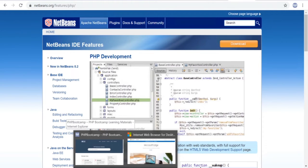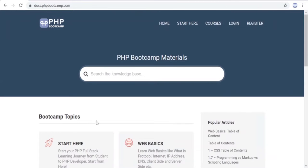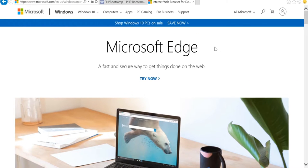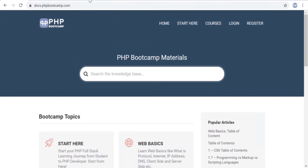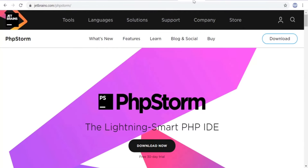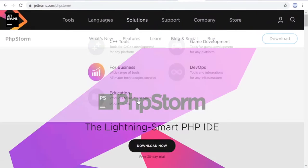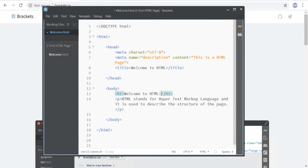Quick recap on software needed: pick any one browser — Google Chrome, Firefox, or Microsoft Edge. For editors, the course uses Brackets; other options include Notepad++, Visual Studio Code, Atom, and Sublime Text. For IDEs: PhpStorm (paid), Eclipse, and NetBeans (free). Make sure you have a browser and an editor installed before starting. PhpStorm is the only paid option; the rest are free.